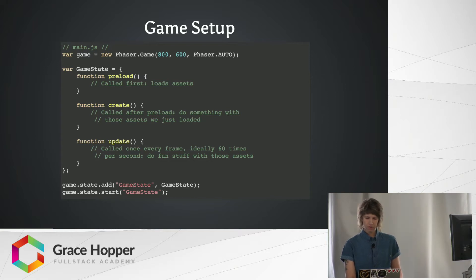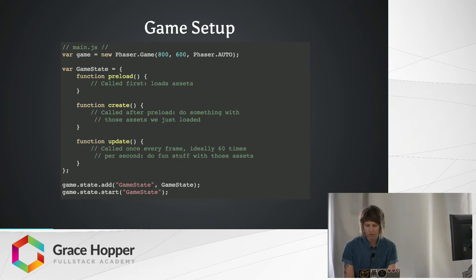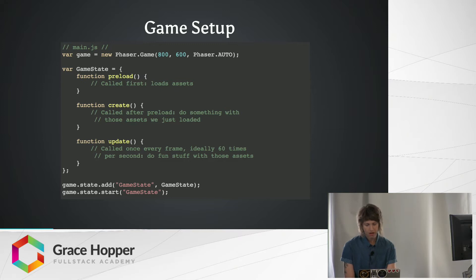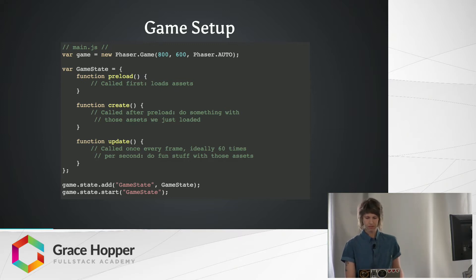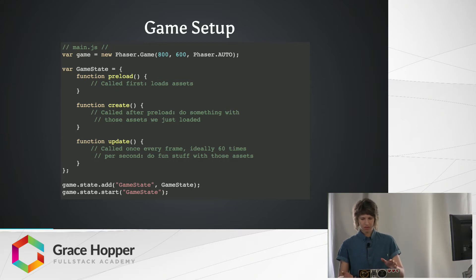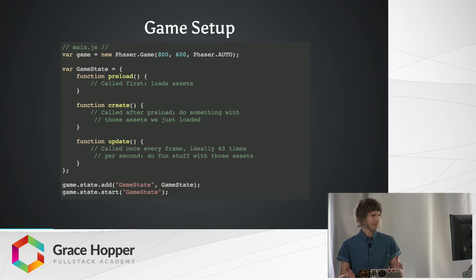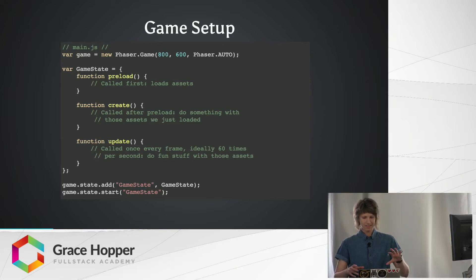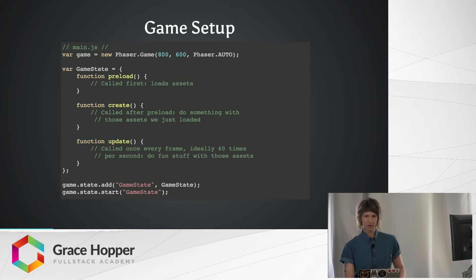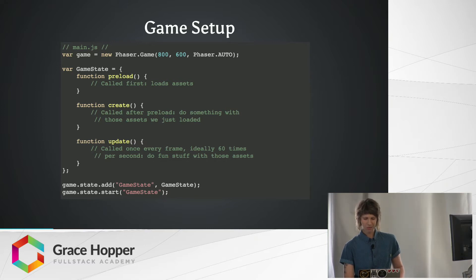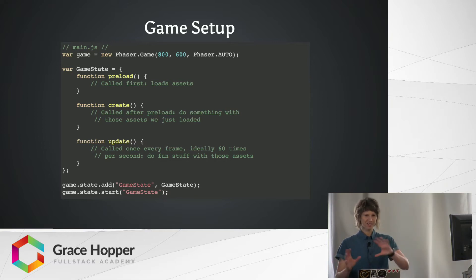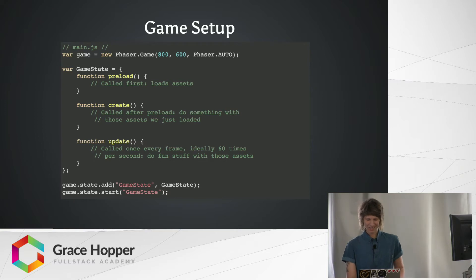The first method, preload, is always called first. It loads all of our game's assets, usually things like images, sprite sheets, web fonts, stuff like that. We need to make sure that we preload our image files because it can take a little bit of time, and like on a website, if an image isn't loaded yet, you might see a white rectangle. That's definitely not what you want when you load like Mario. You don't want a white rectangle where he should be.